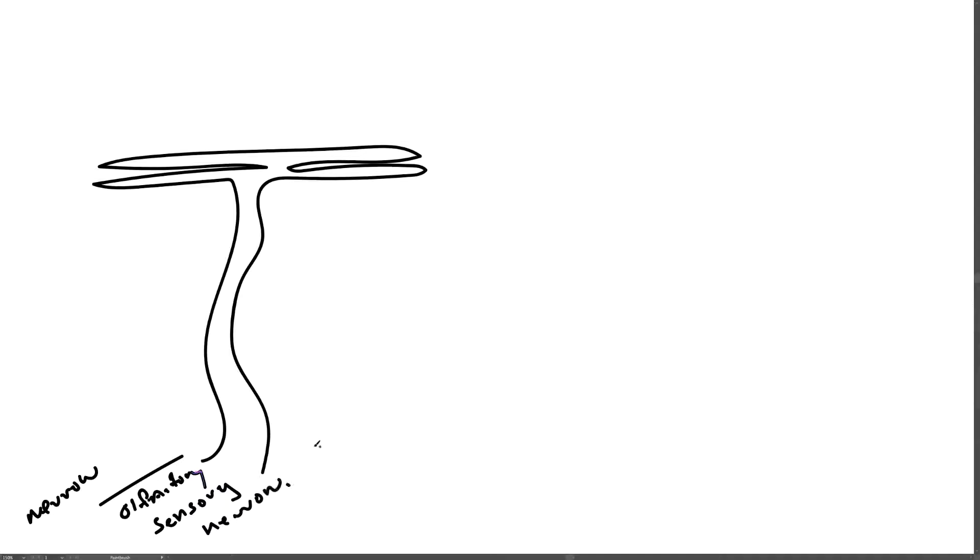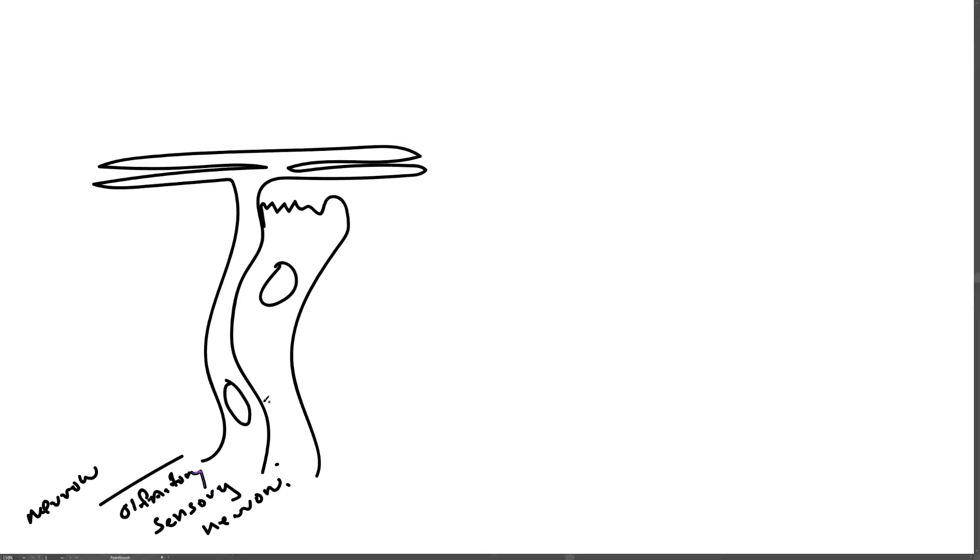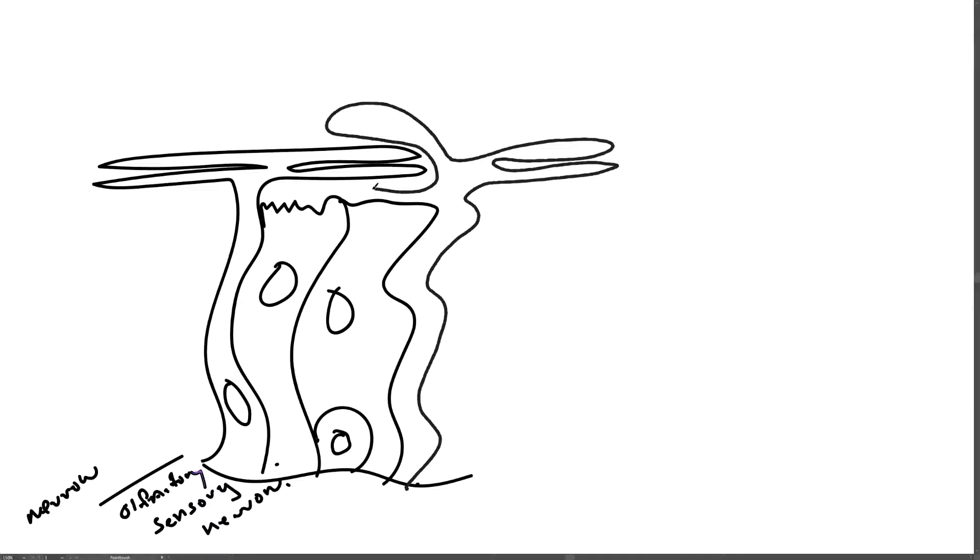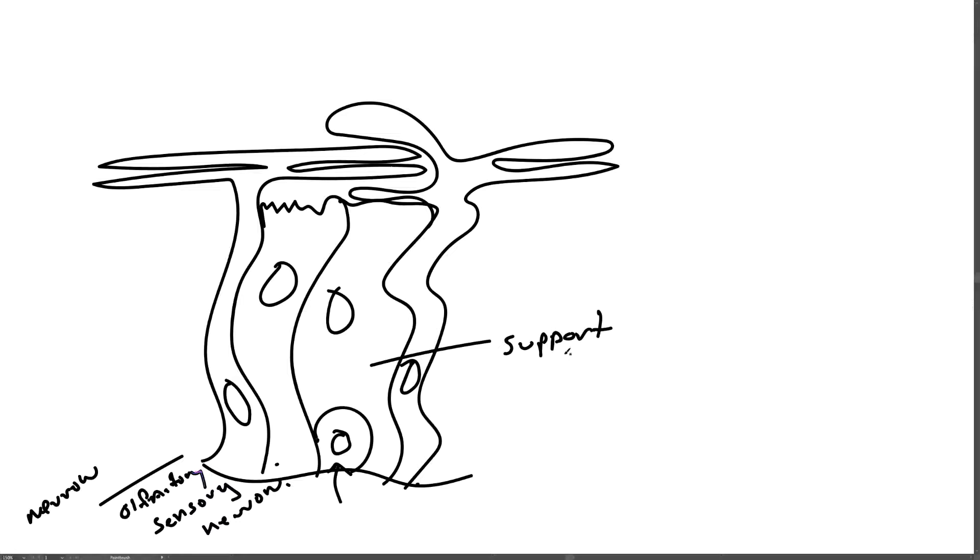Then they have supporting cells, like this. And of course, both cell types have nuclei. And then there's a third cell type called basal cells at the base of the tissue. So basal cells, these support cells, and the specialized olfactory sensory neurons.